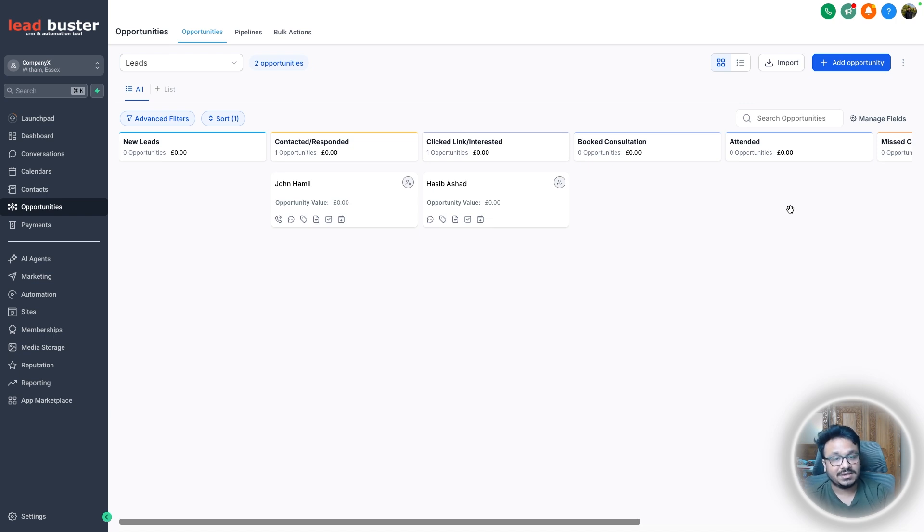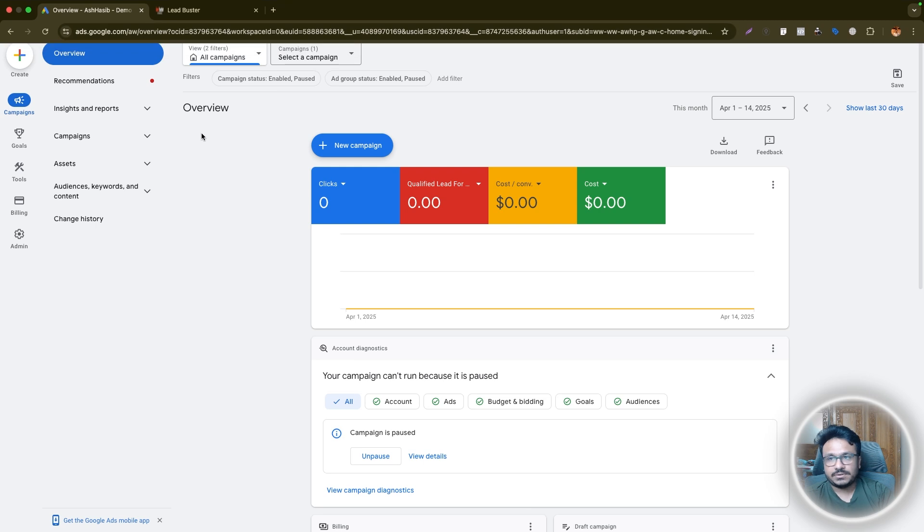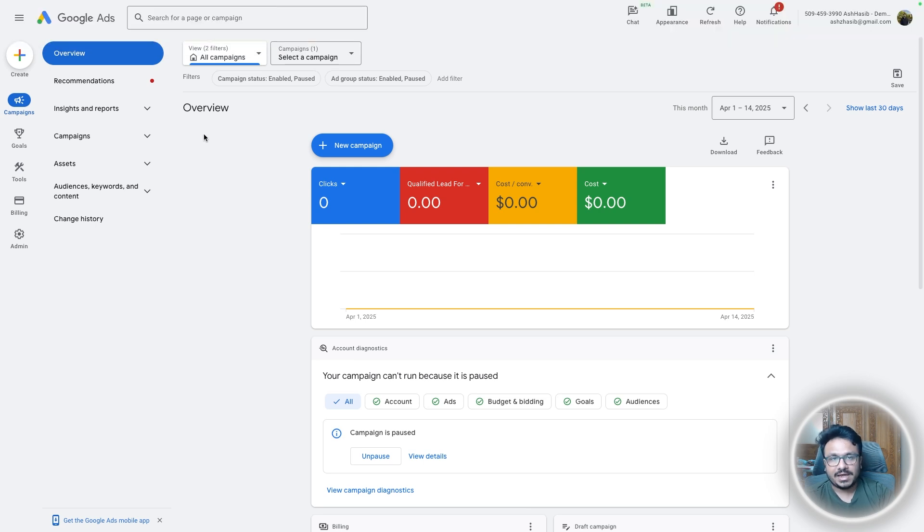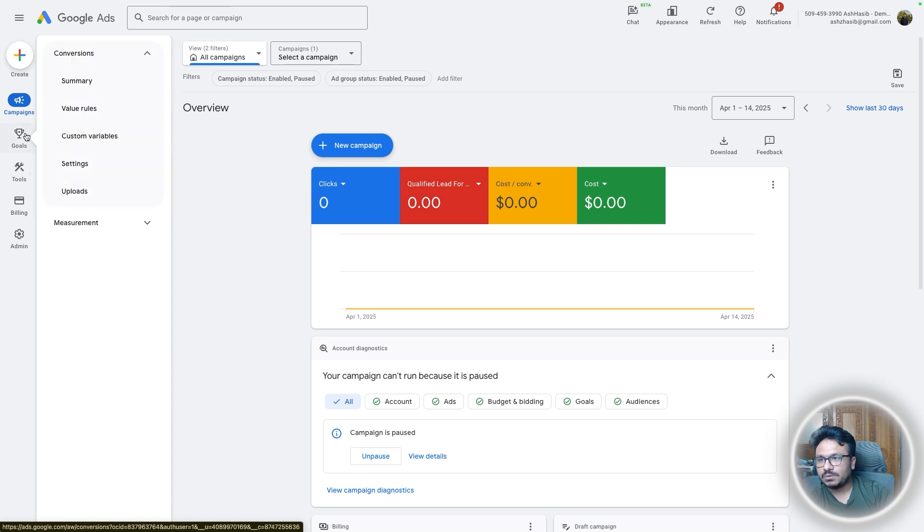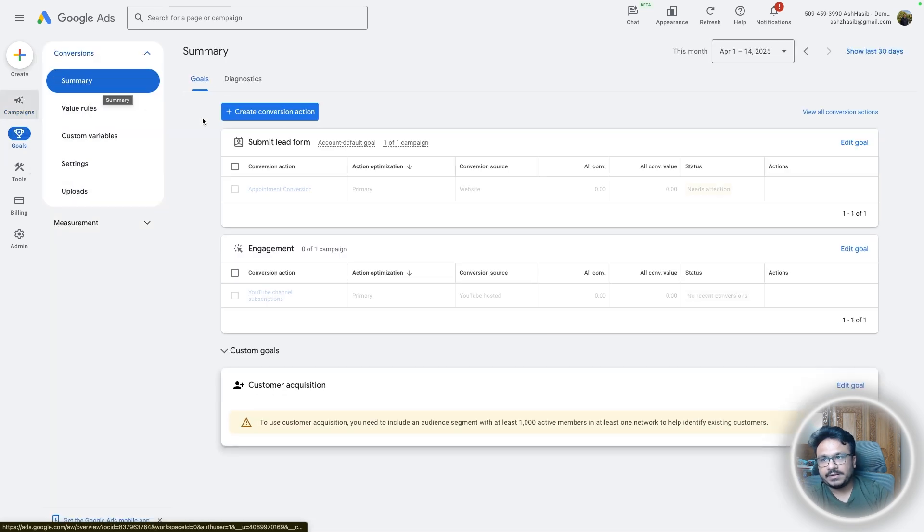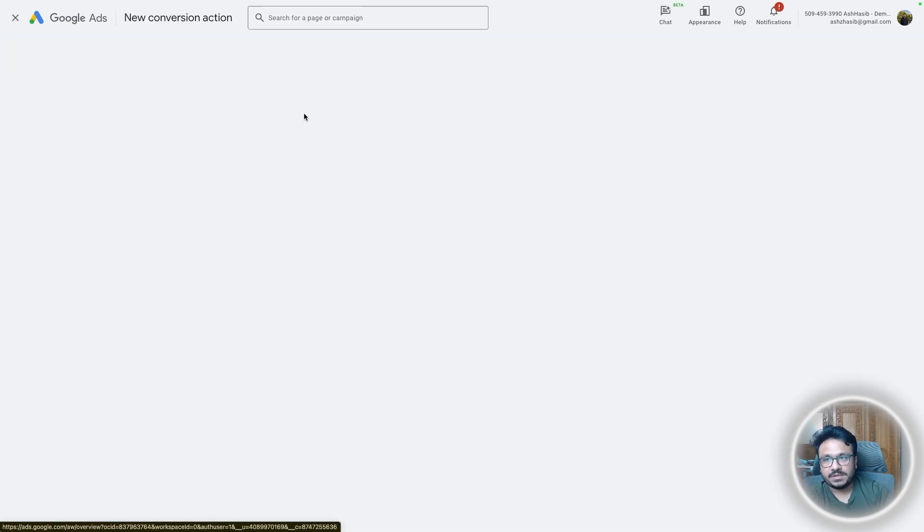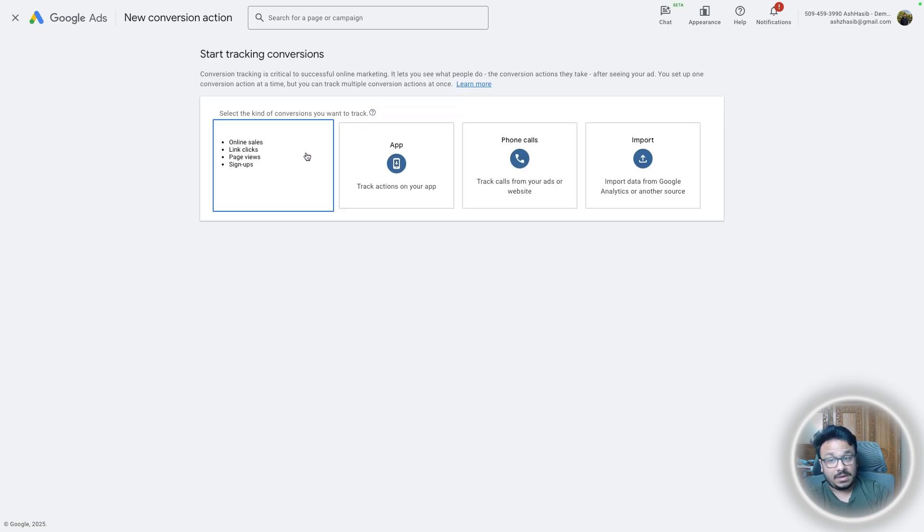So again, we generate leads and once we move those leads to attended, we want to use offline conversion tracking to report to Google Ads saying that this is a lead, this is a high qualified lead. So let's go to our ad account. So this is the demo Google Ad account that we will use to set up offline conversion tracking.